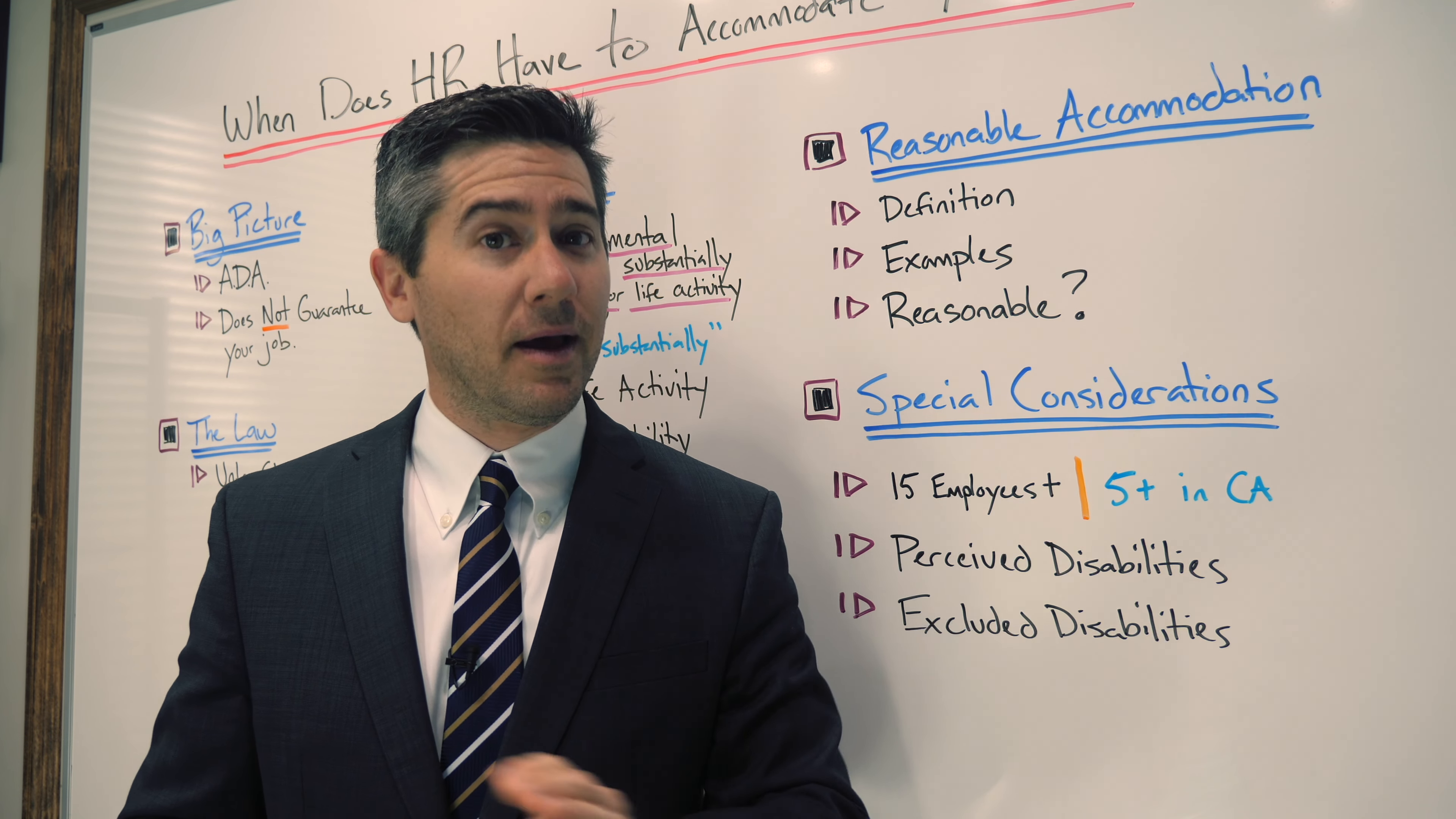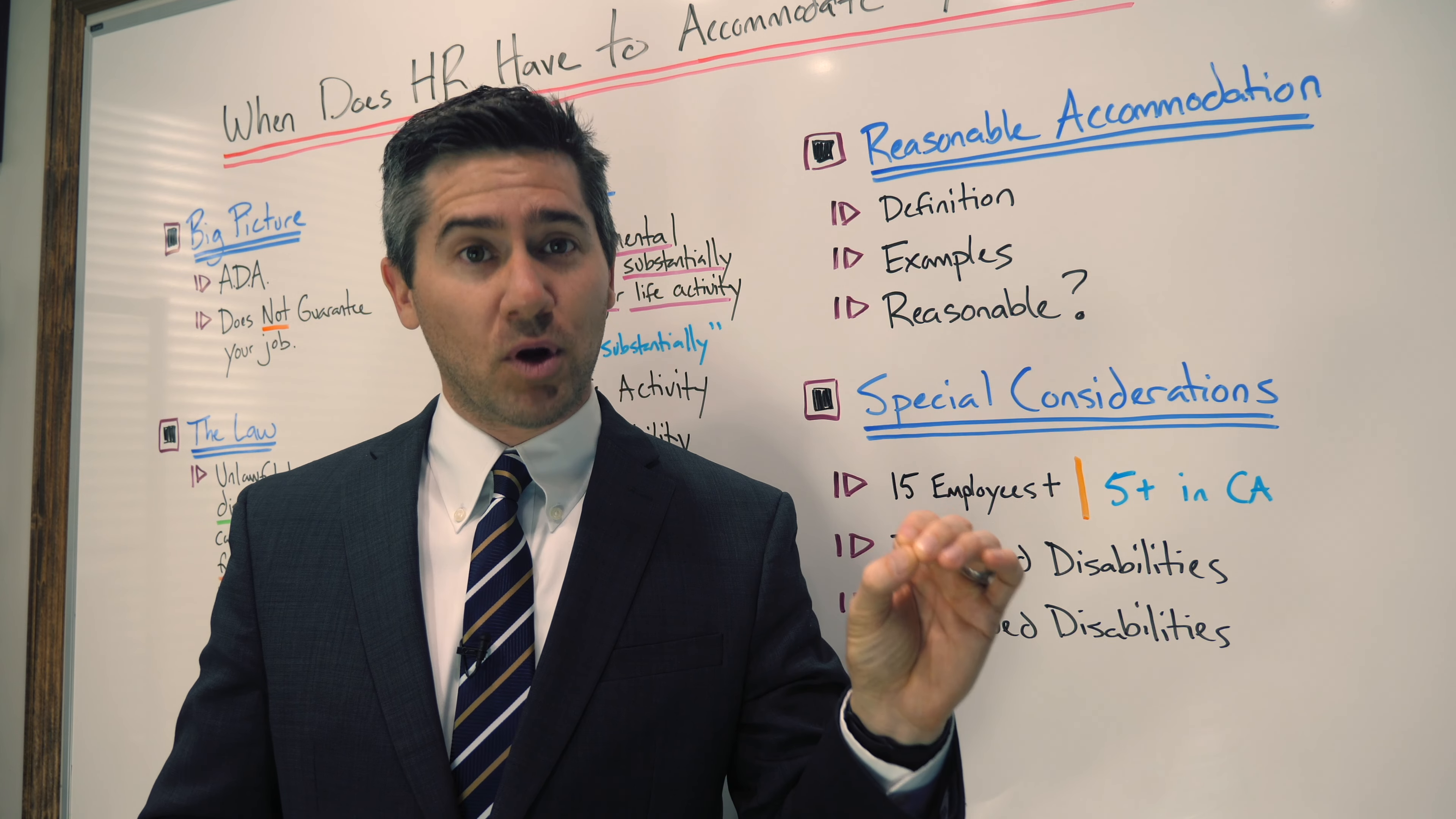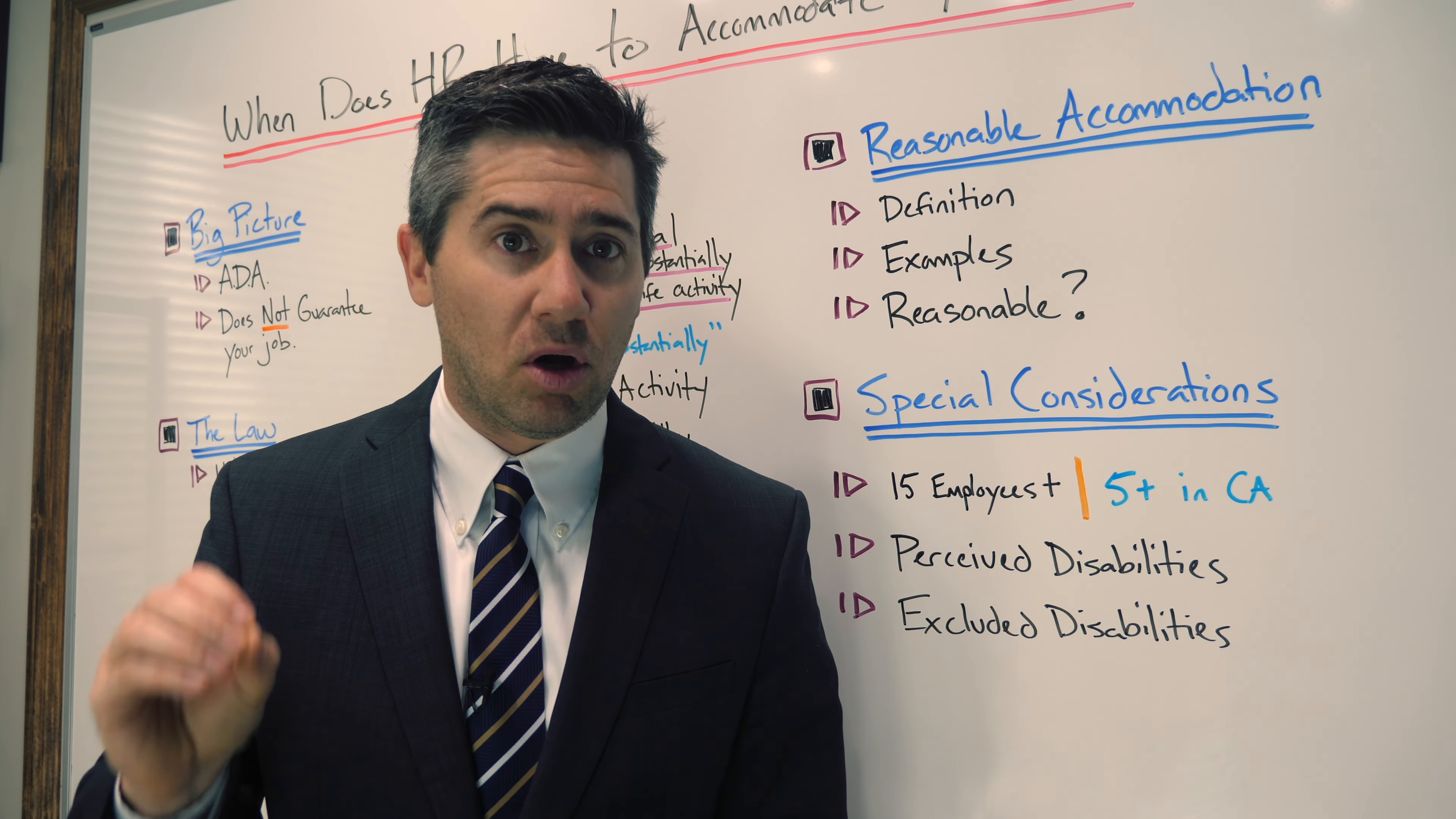To be clear, the law does not force a company to excuse the disabled employee from doing the essential functions. The law requires modification of how or when an employee does the essential functions, but it does not eliminate them altogether.